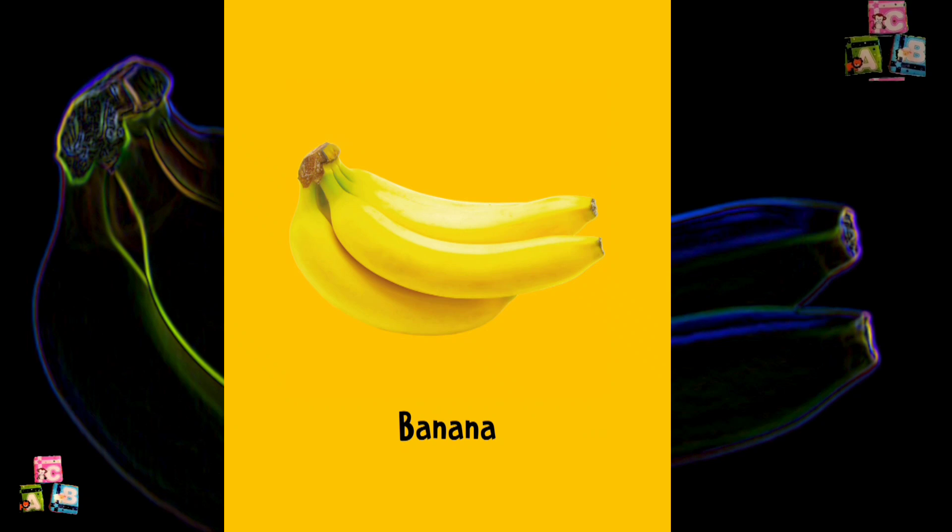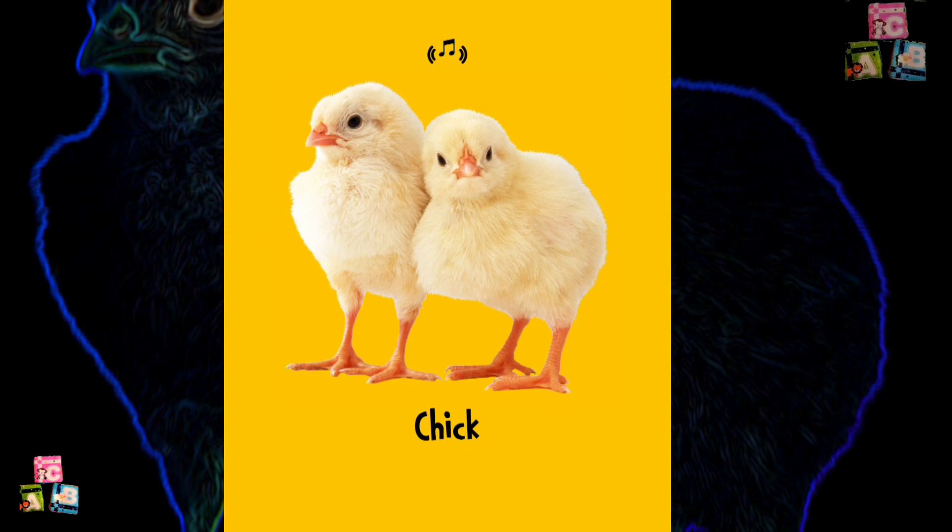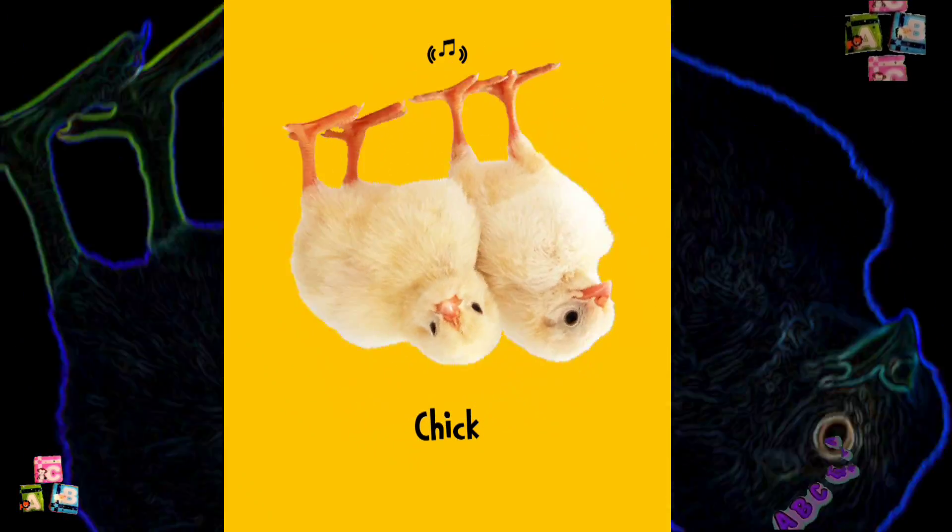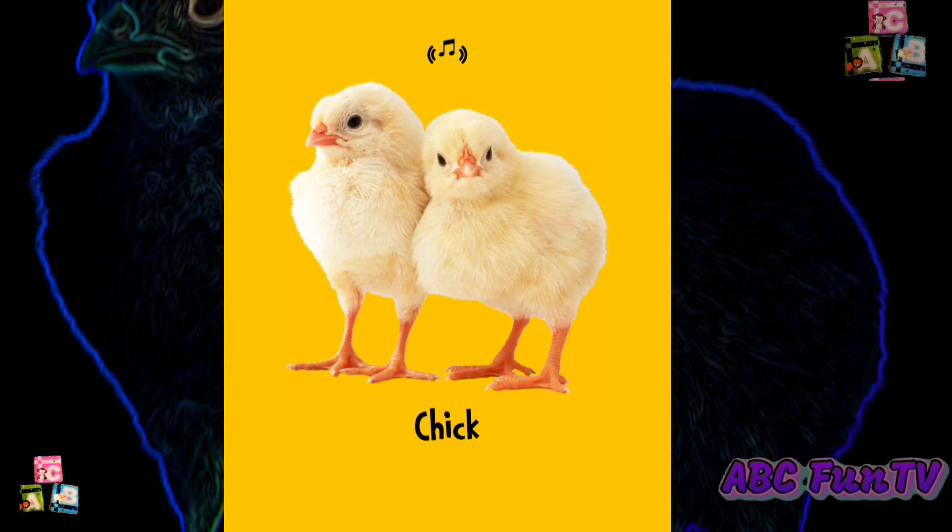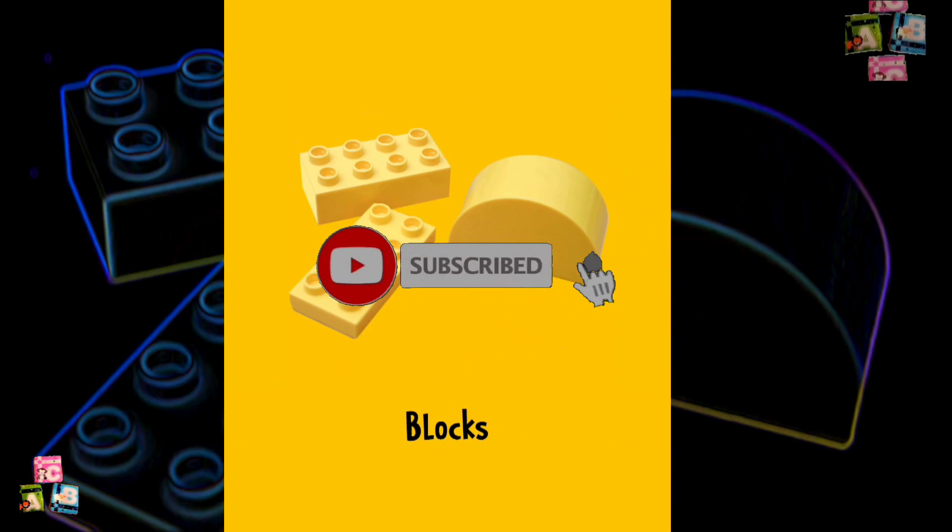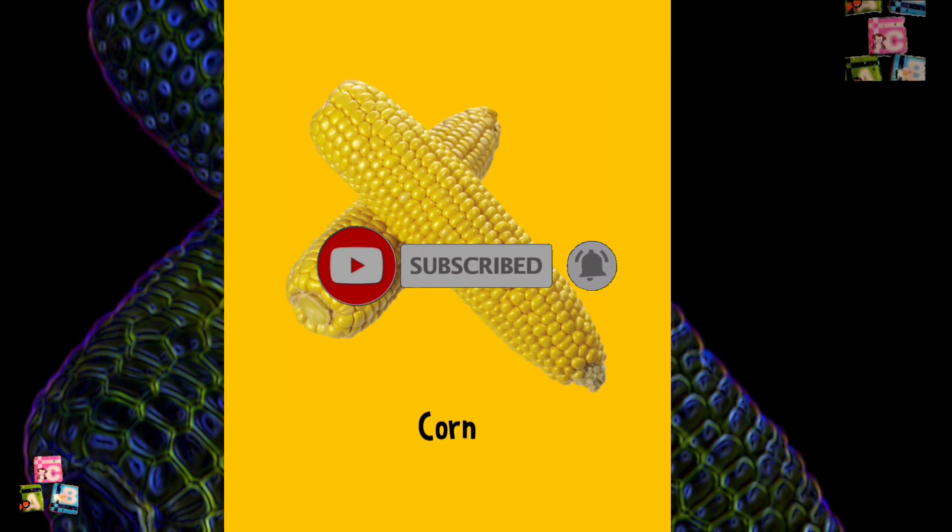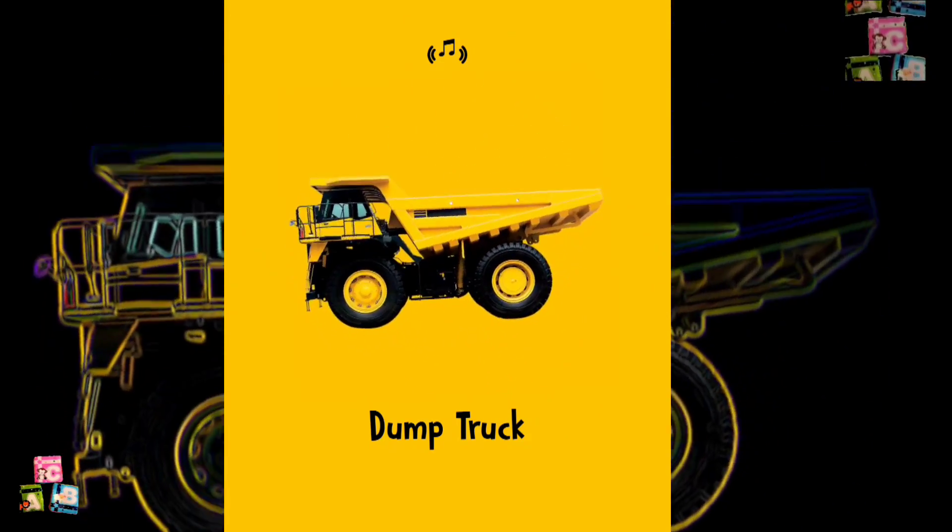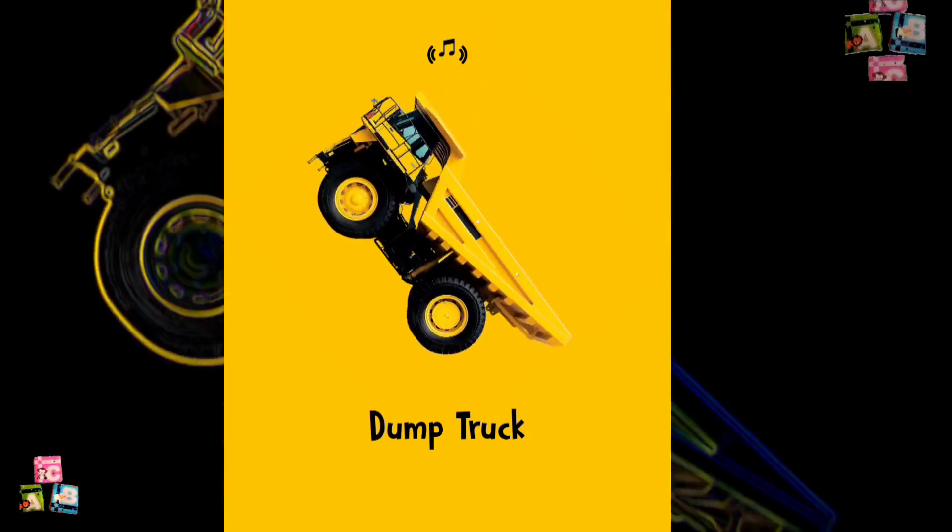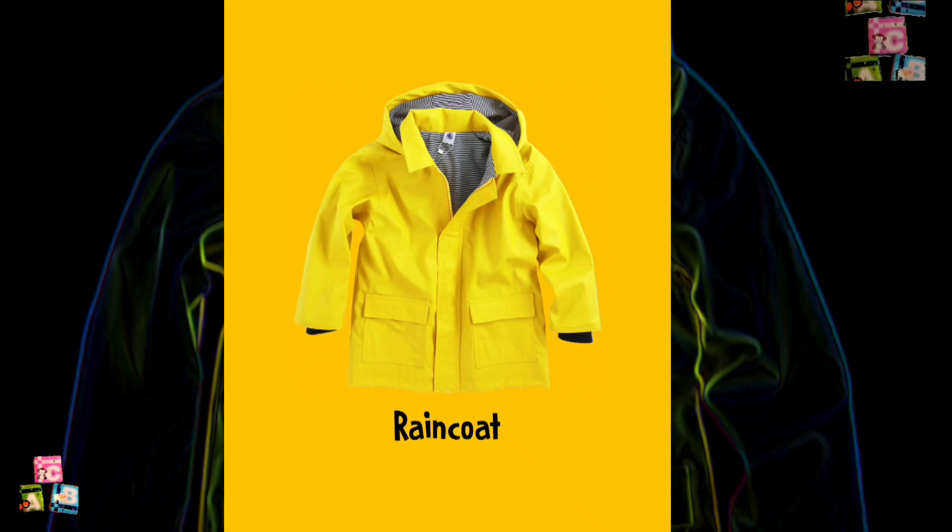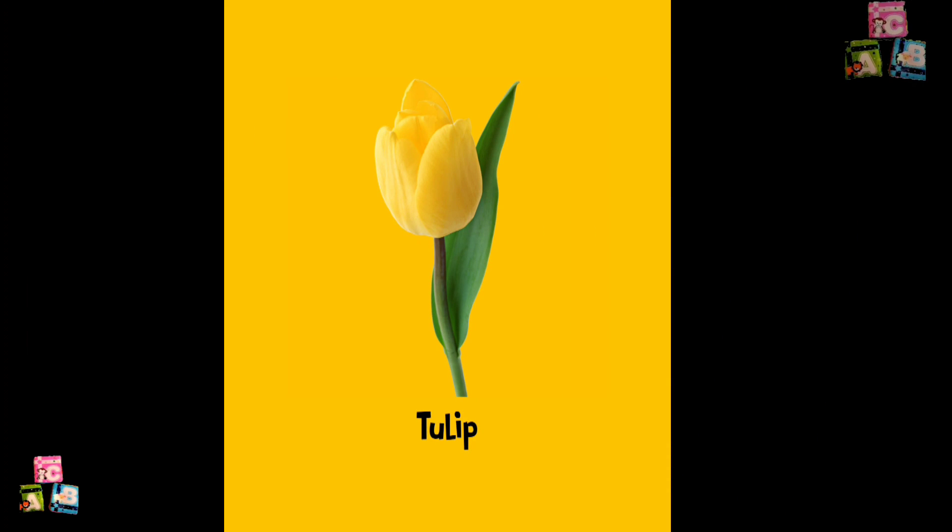Yellow. Banana. Chick. Cheese. Blocks. Chair. Corn. Dump truck. Lemon. Raincoat. Taxi. Bucket. Tulip.